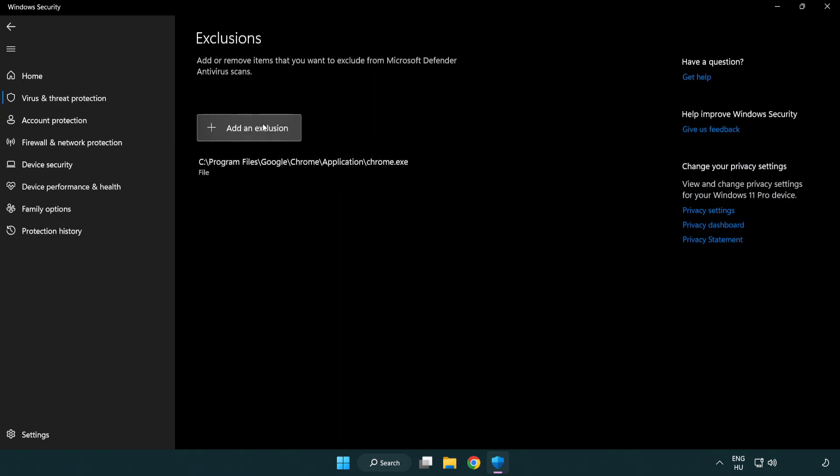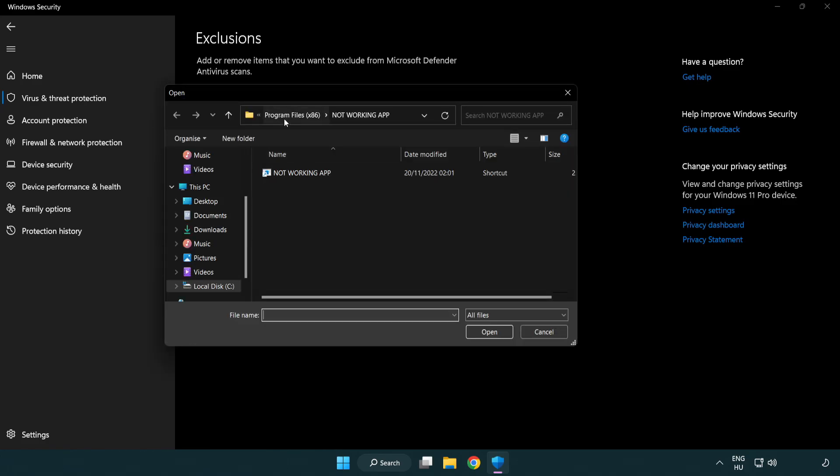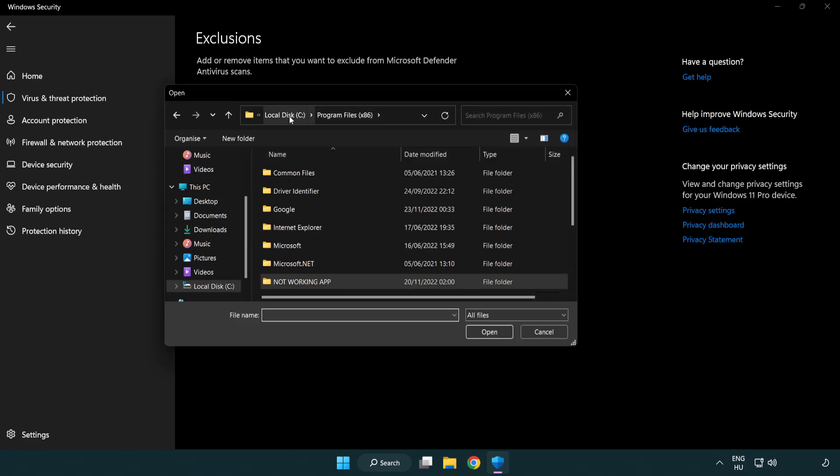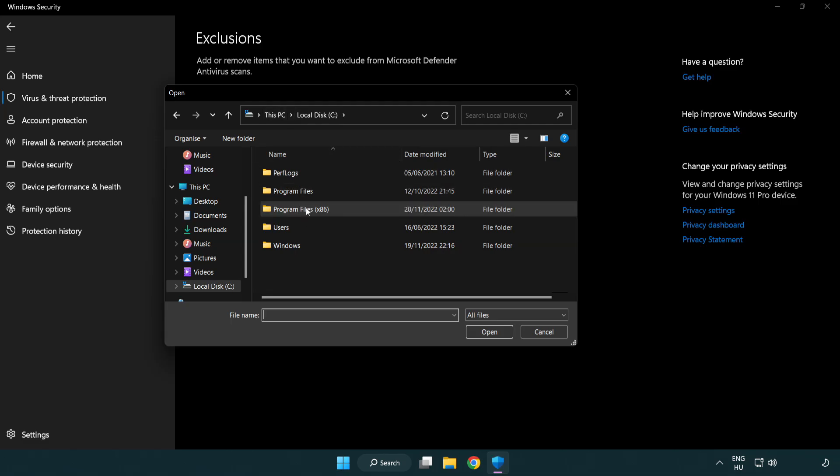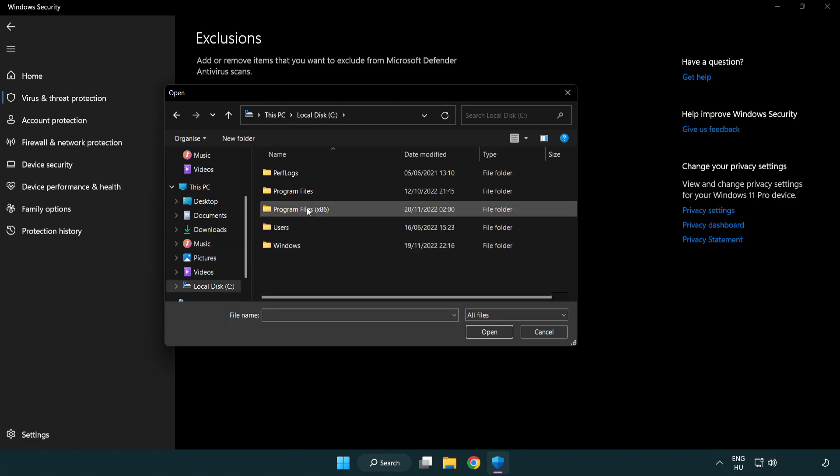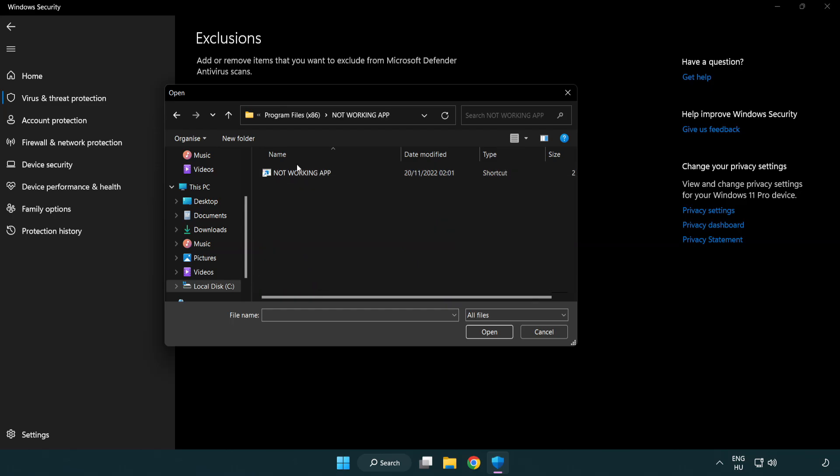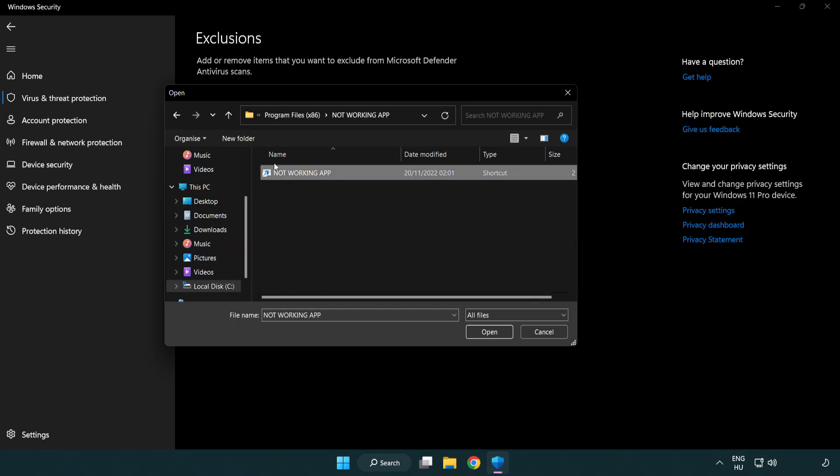Add in exclusions. Try file and folder. Find your not working application. Select and click open.